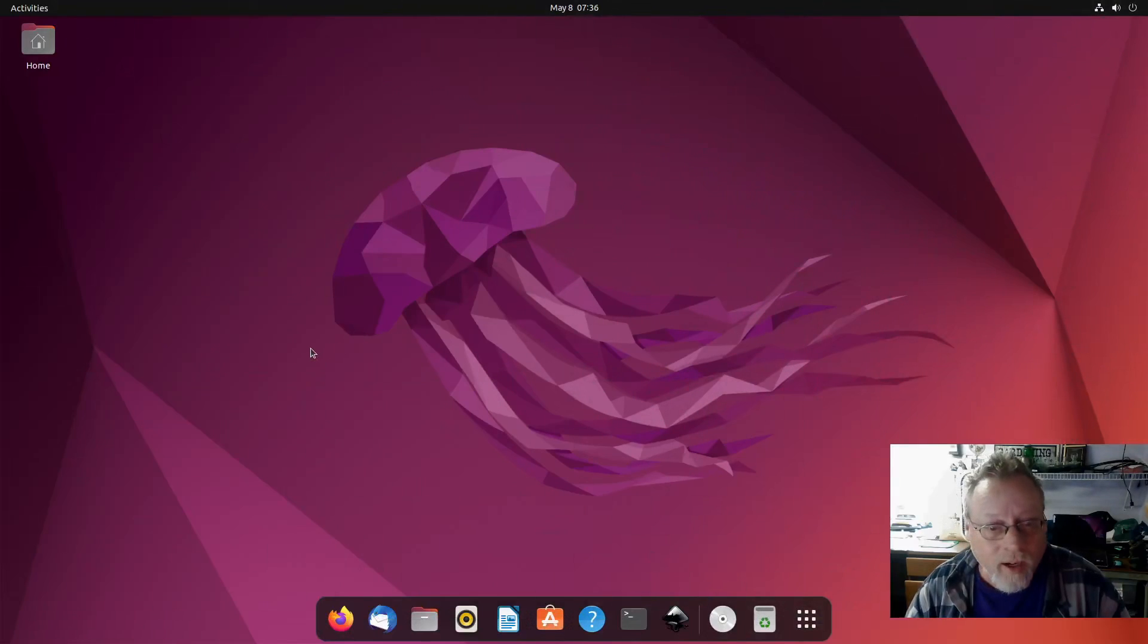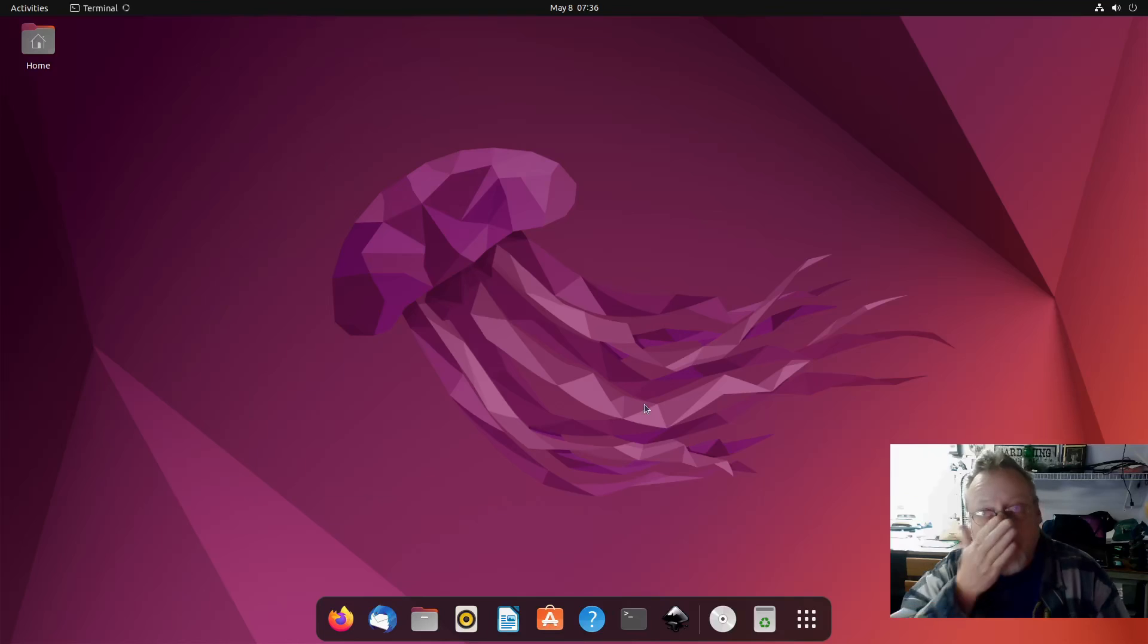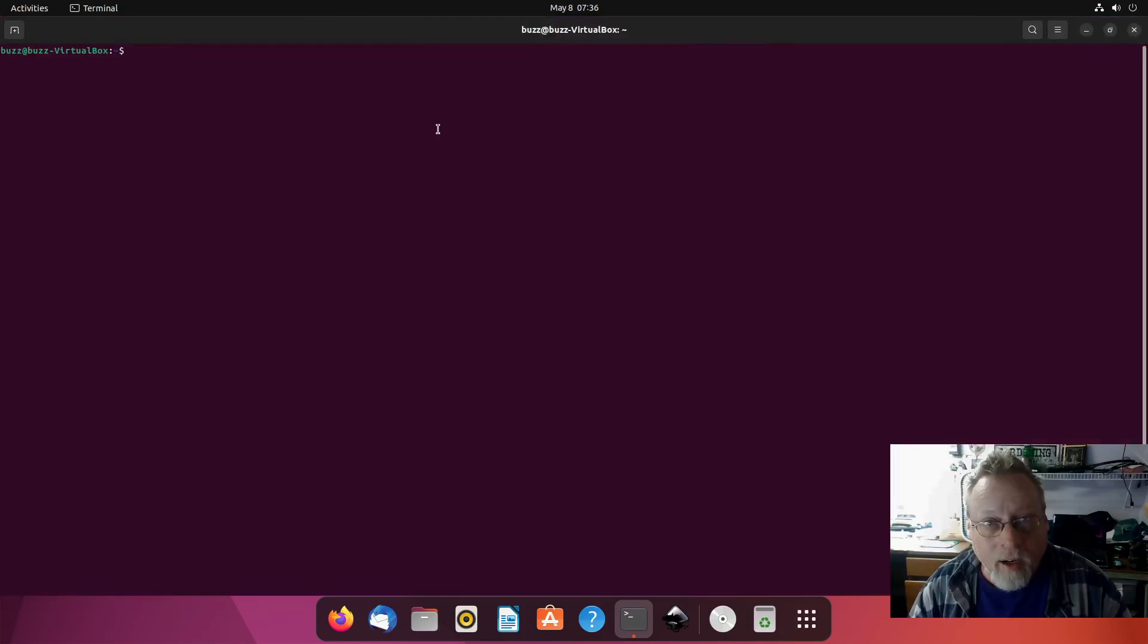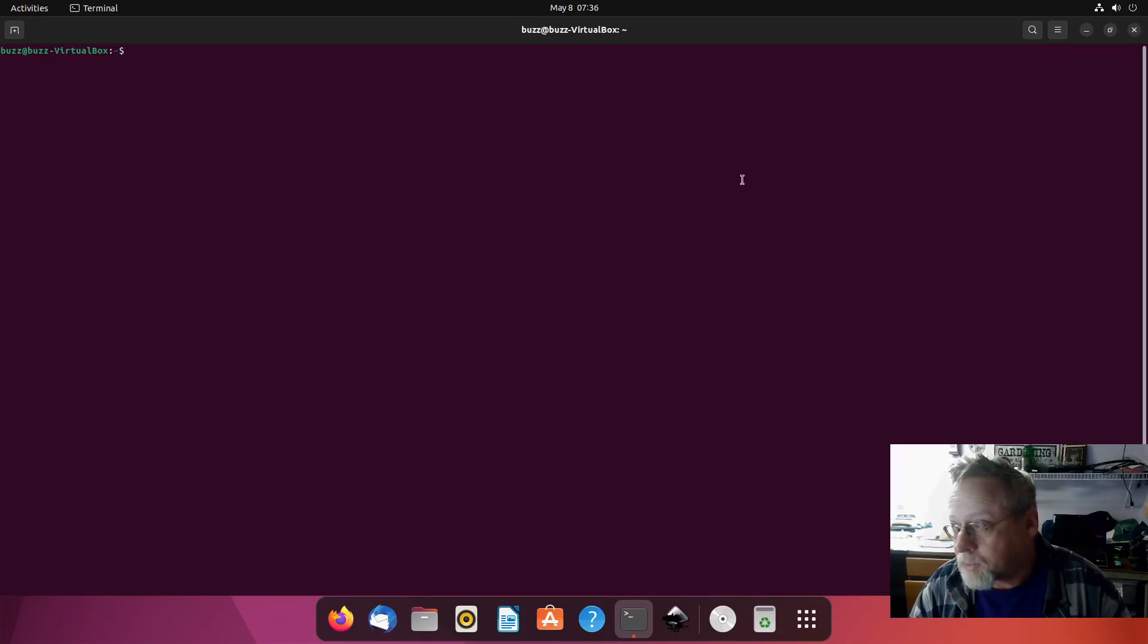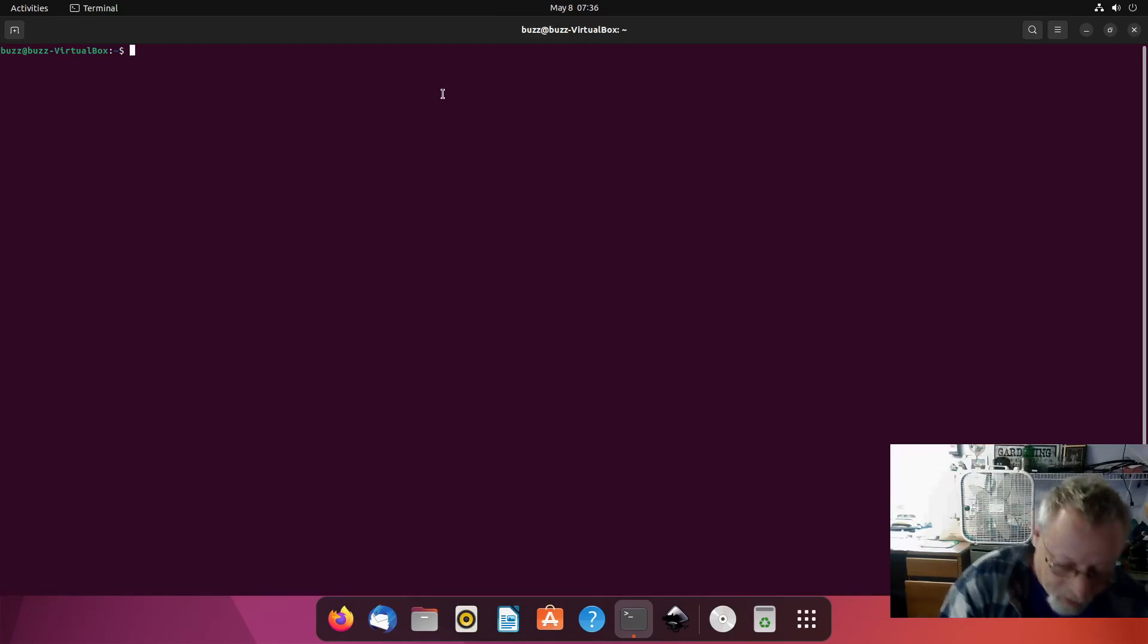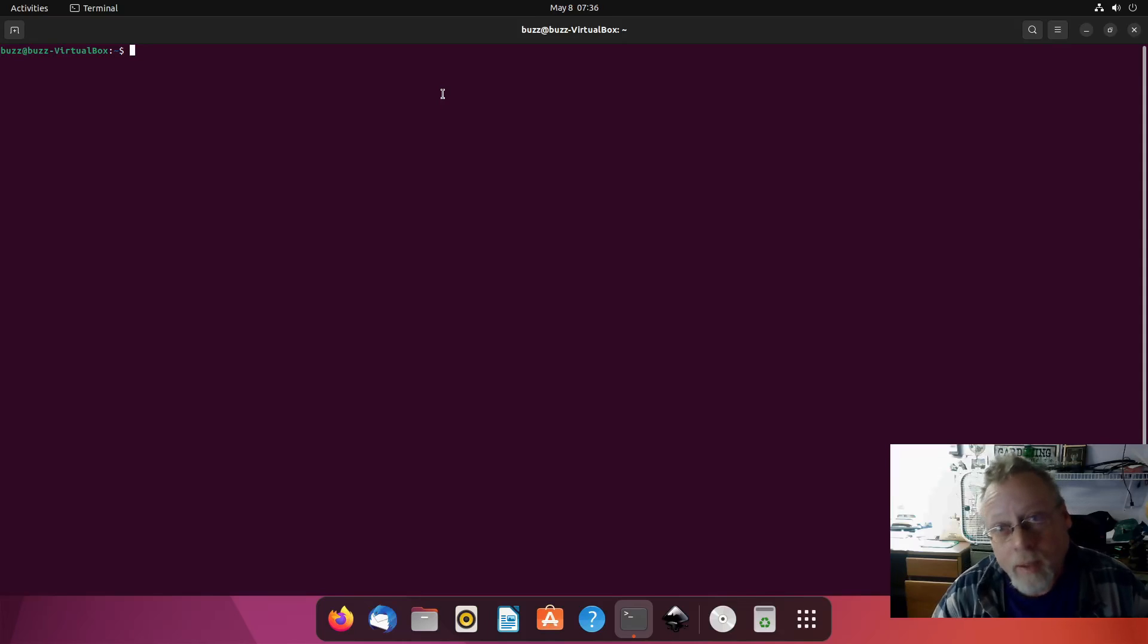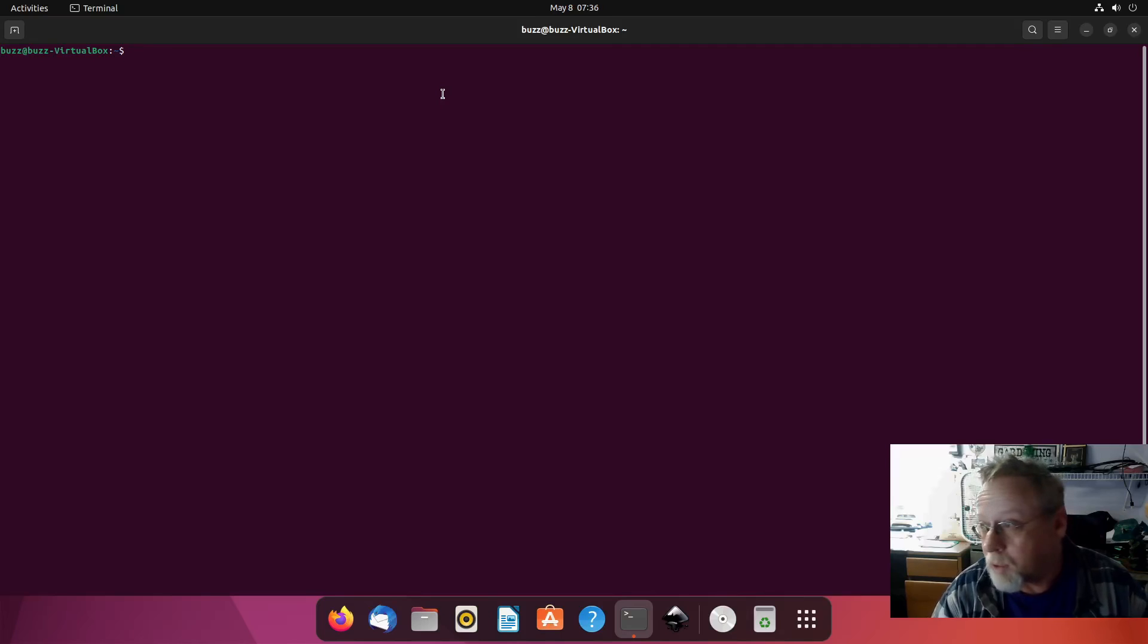This right here is the same install that I used to show you how to change to PipeWire. I'm going to show you how to change off of PipeWire back to PulseAudio, and I'm going to follow along with my own write-up on lowtechlinux.com.